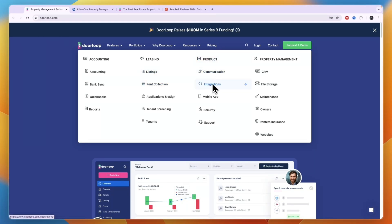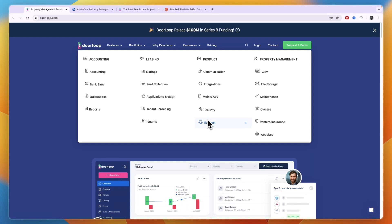It has a bunch of integrations, a mobile app, and helps you with security. One thing I like a lot about DoorLoop is they have very good support.